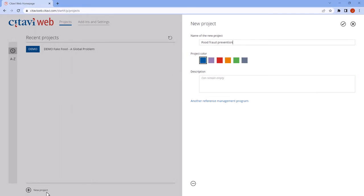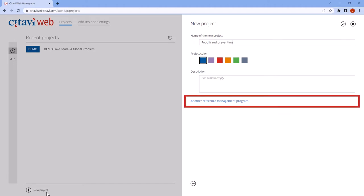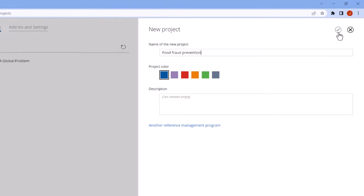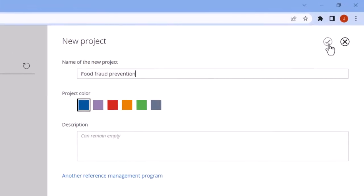If you're switching from another program, click Another Reference Management Program to import your references. Otherwise, click the check mark.